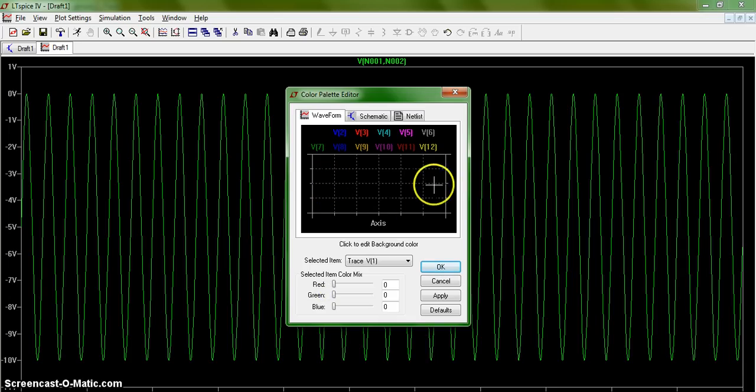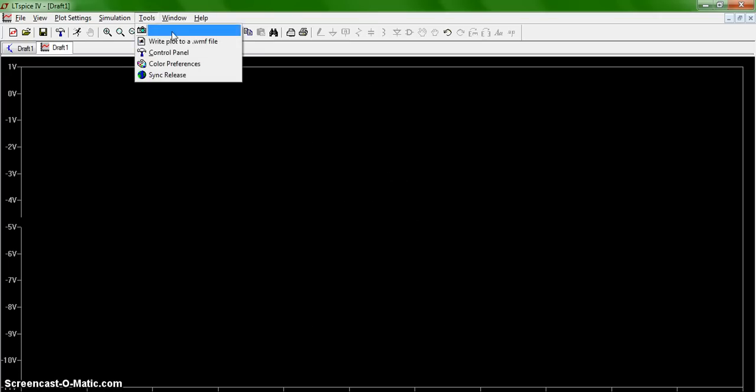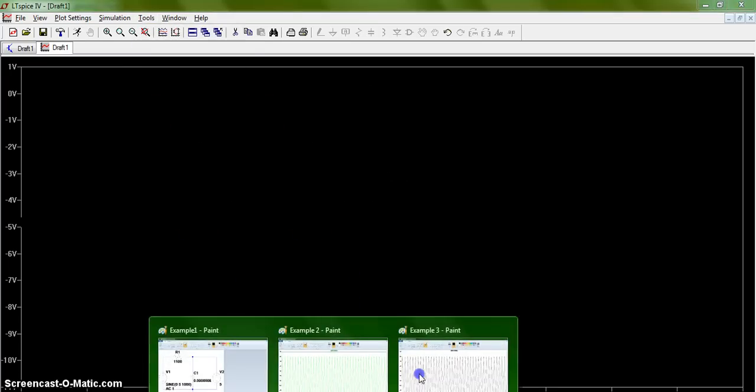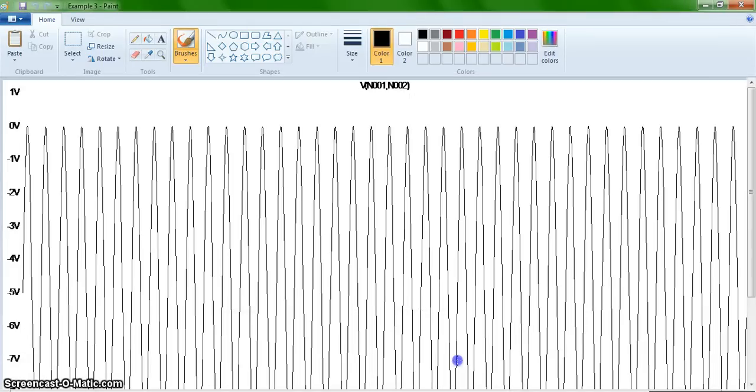You can't see it here because the trace comes out black, but once you save it to a WMF file again, you will end up with a plot that looks like this, which is much more printer friendly and easier on the eyes.